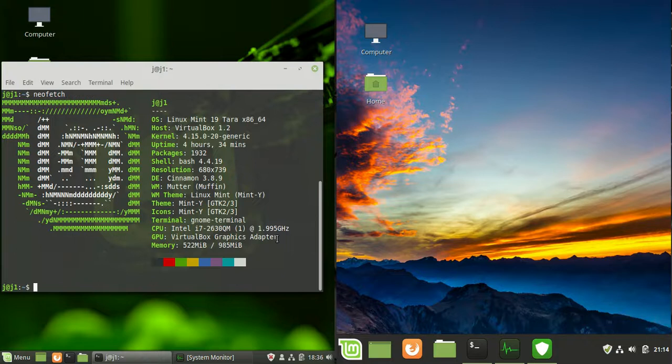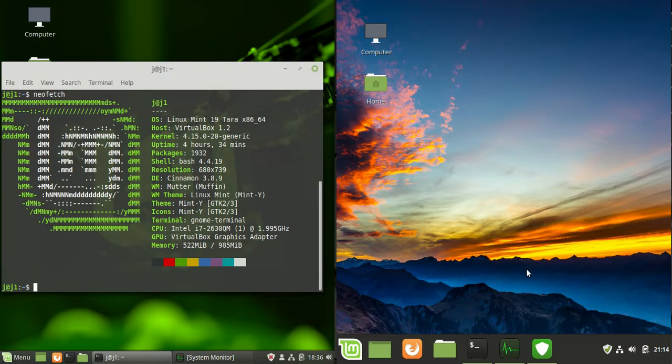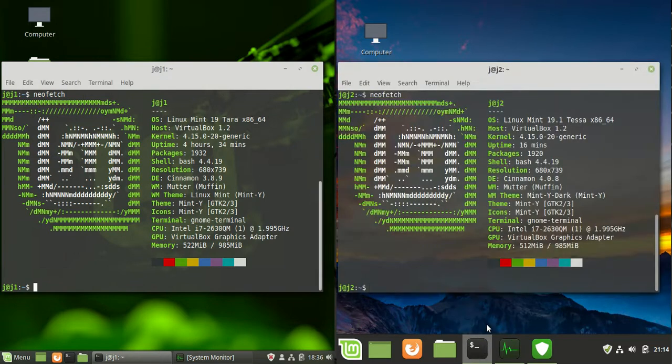Good day, YouTube! This is a quick look at the differences between Linux Mint 19 and Linux Mint 19.1. I've got them side-by-side here, so as you can see.